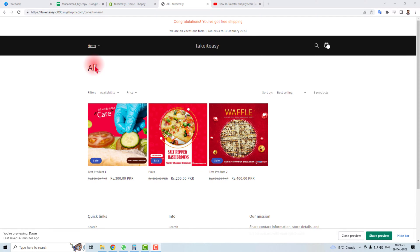If you want to change the ownership of your Shopify store, or want to sell your Shopify store to someone else and give all resources to another person, then you are at the right place. I'm going to teach you how to transfer the ownership of your Shopify store. Let's come to this computer screen.